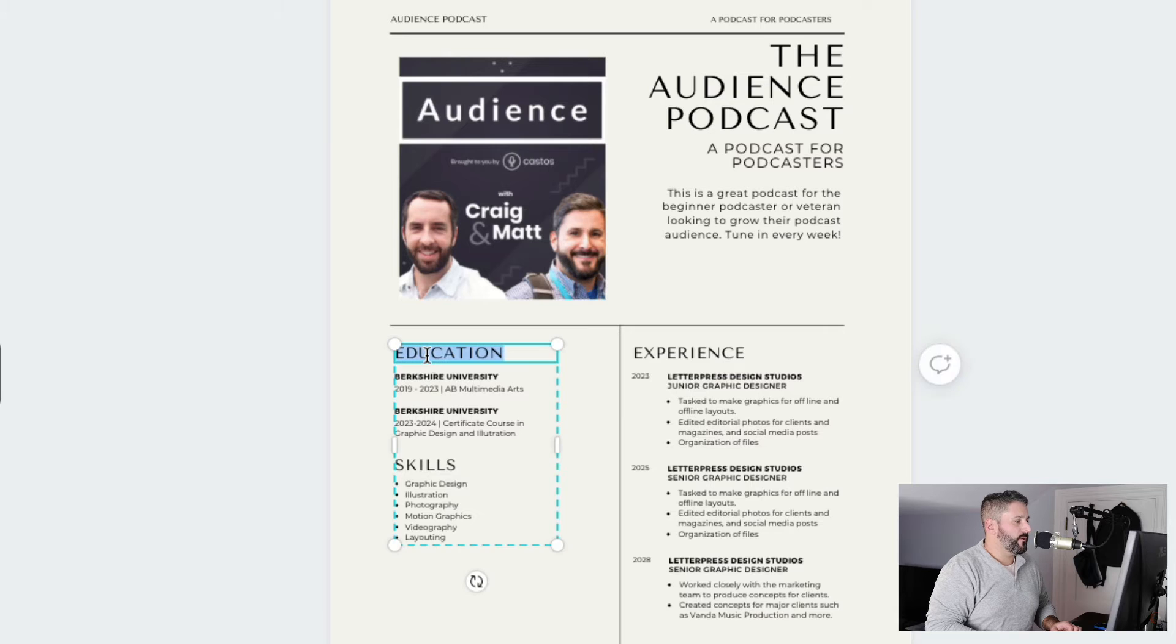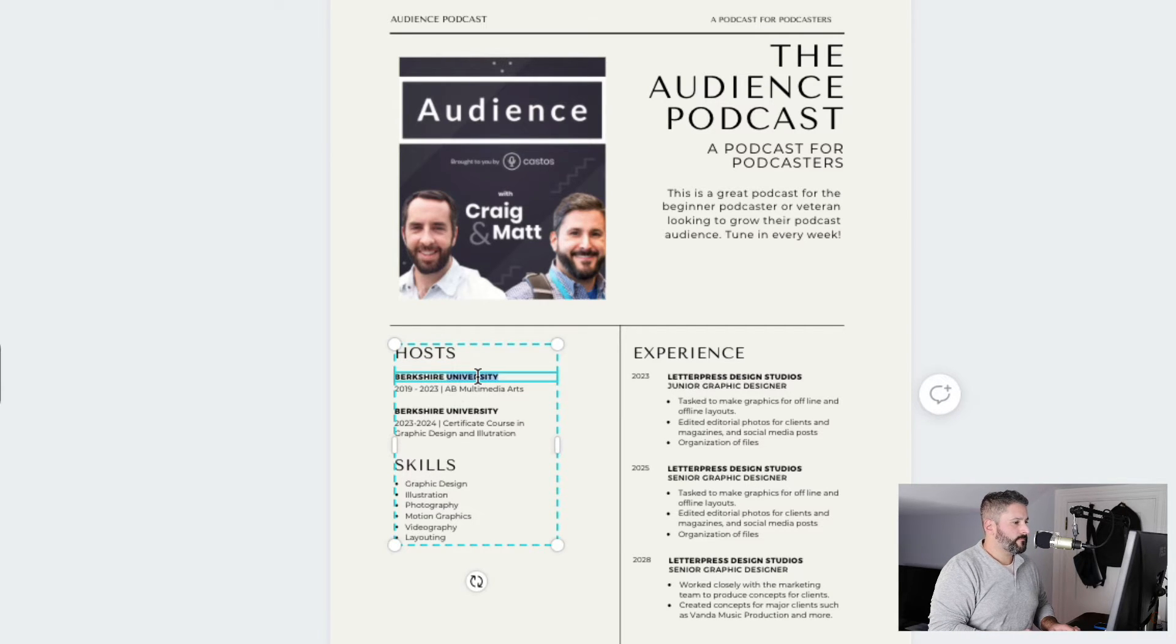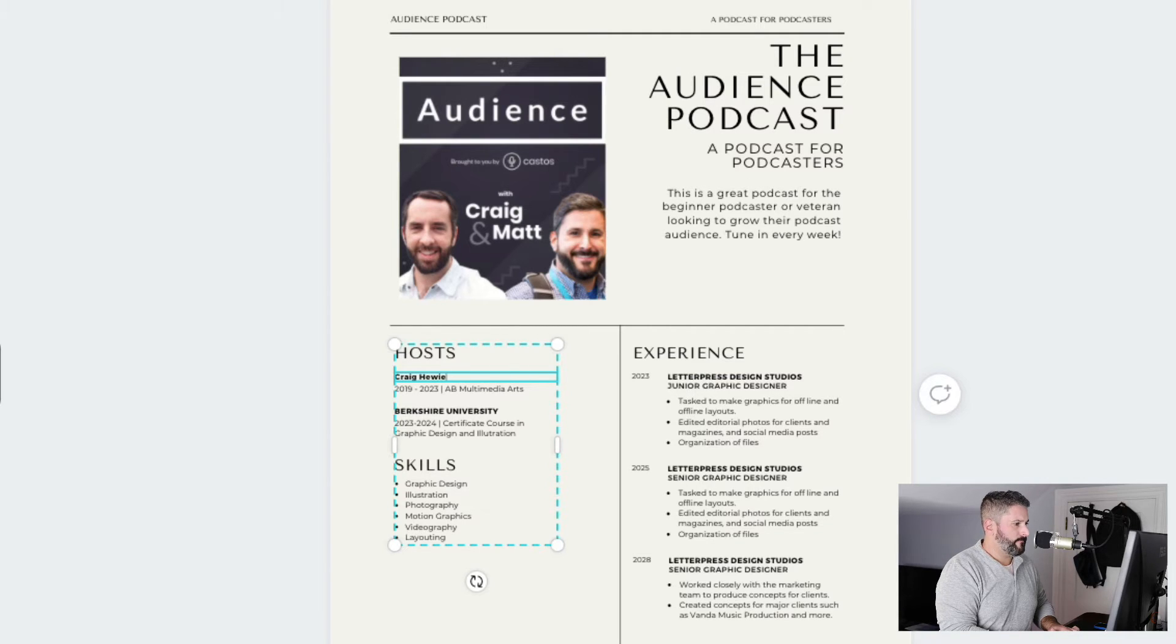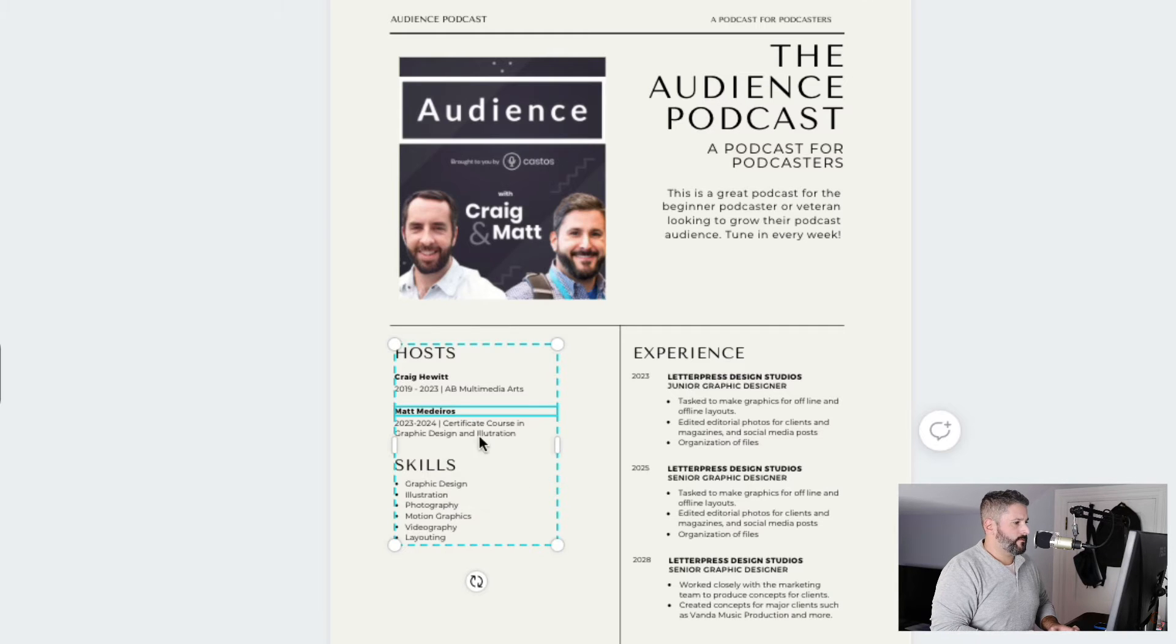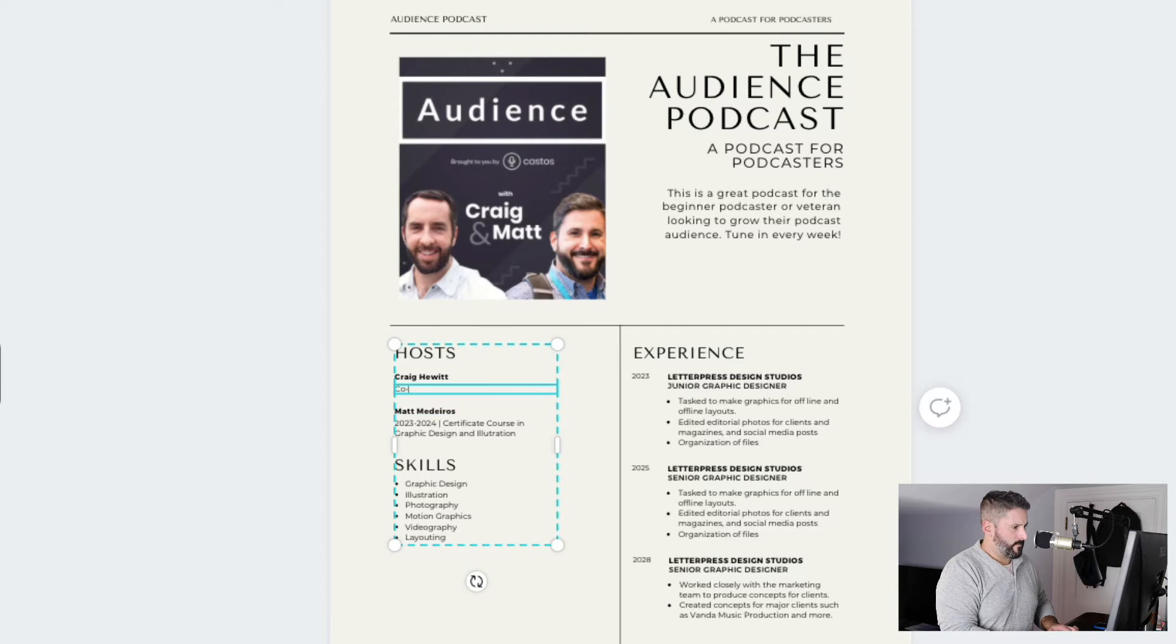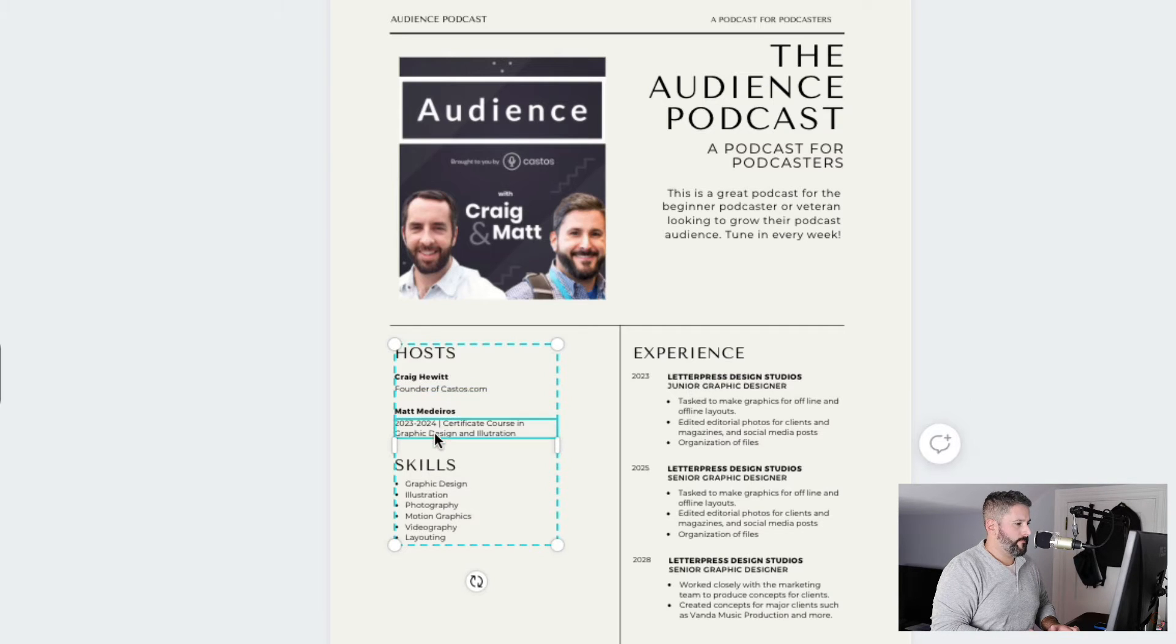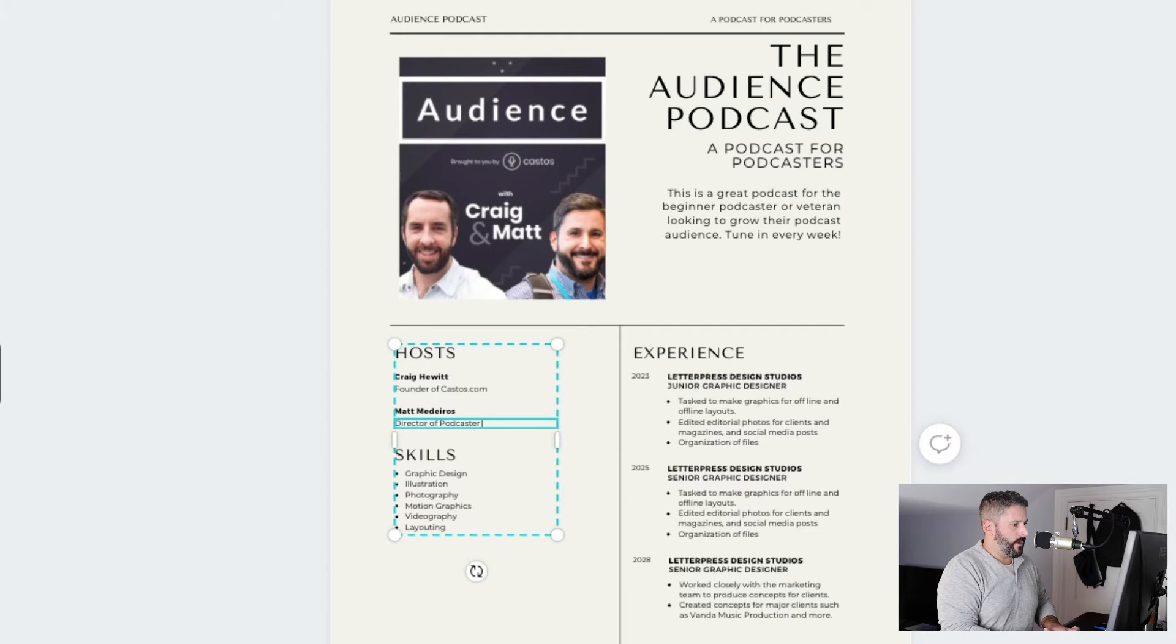So you might do something like, say, hosts. So we'll do Craig Hewitt. Matt Medeiros. Co-founder, or not co-founder, he is the founder. Founder. Castos.com. And we'll say director of podcaster success.